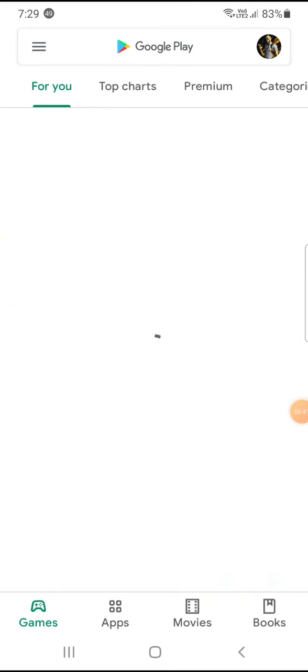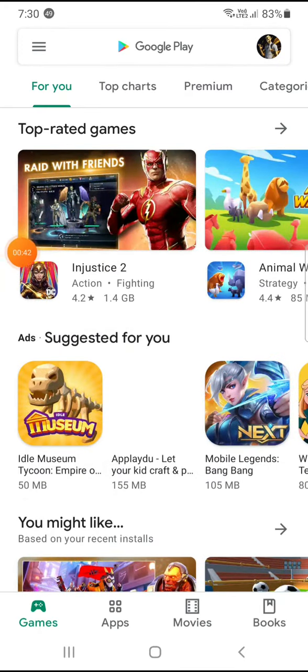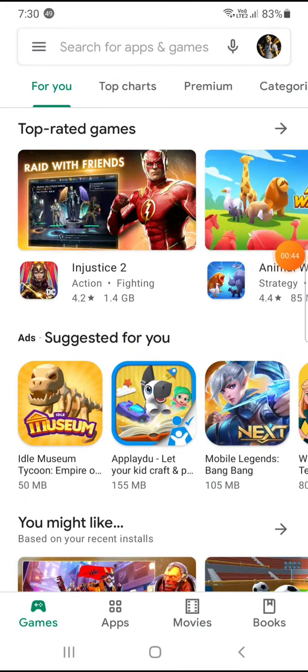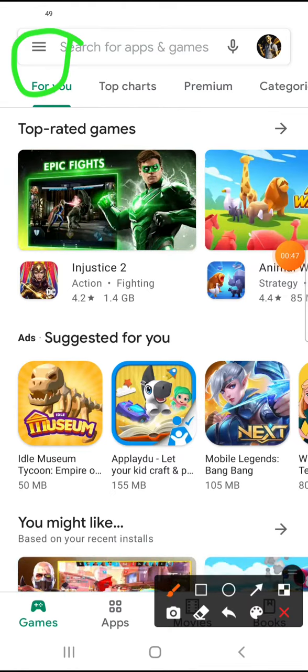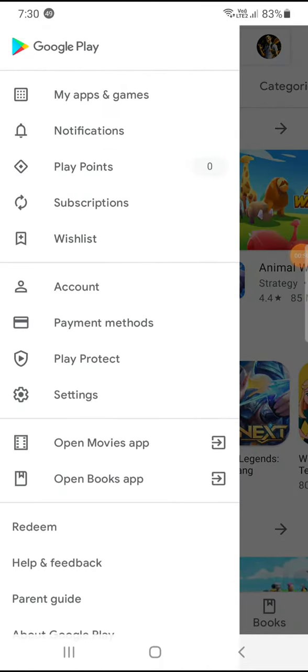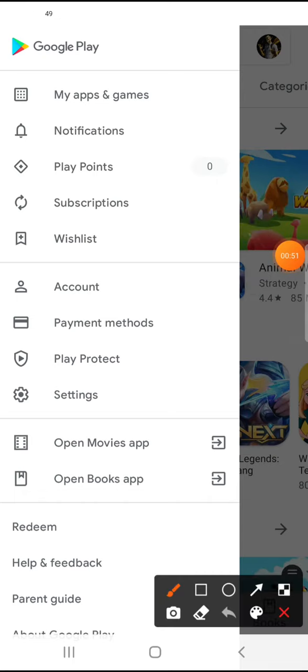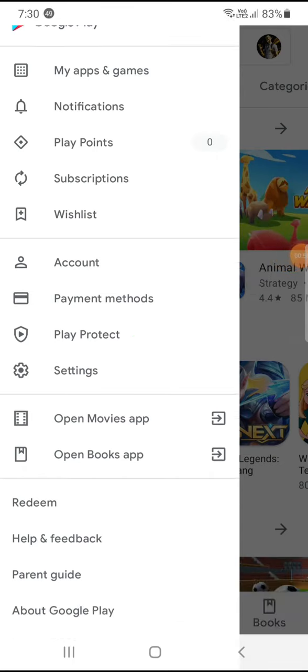Go there, and then go to Play Protect right over here.